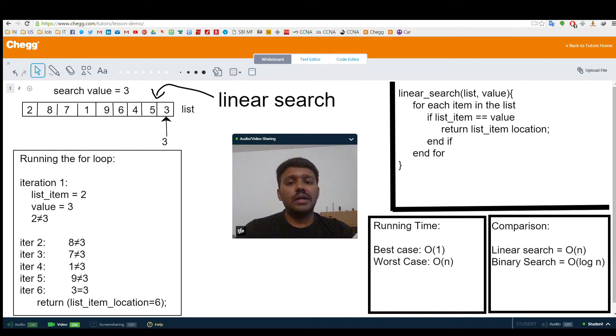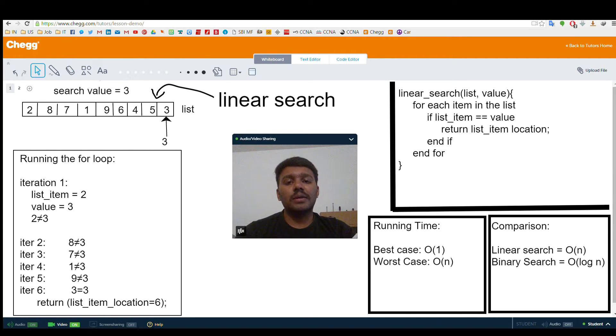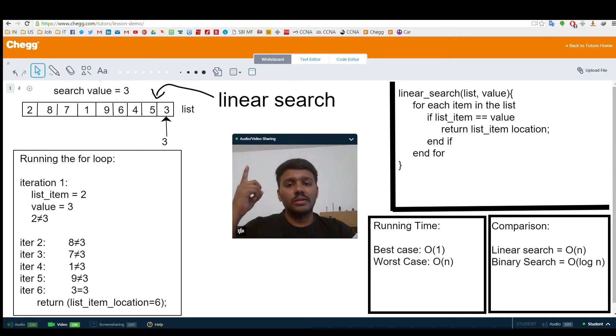Hi, this is Seshigiri. I am one of the tutors at Chegg. I teach computer science and advanced math. Today we are going to see a small tutorial on linear search algorithm.